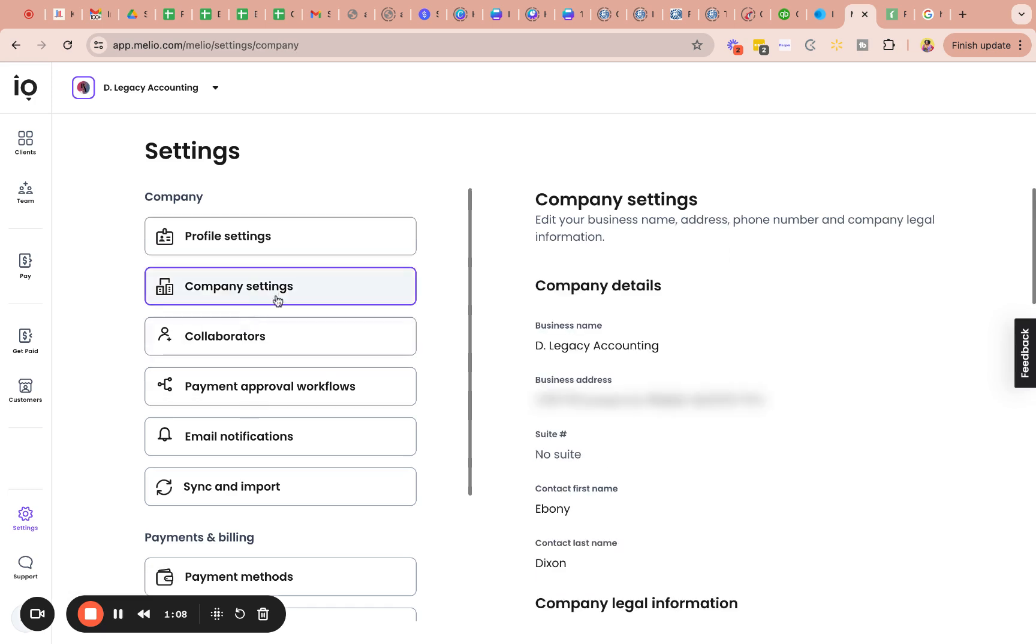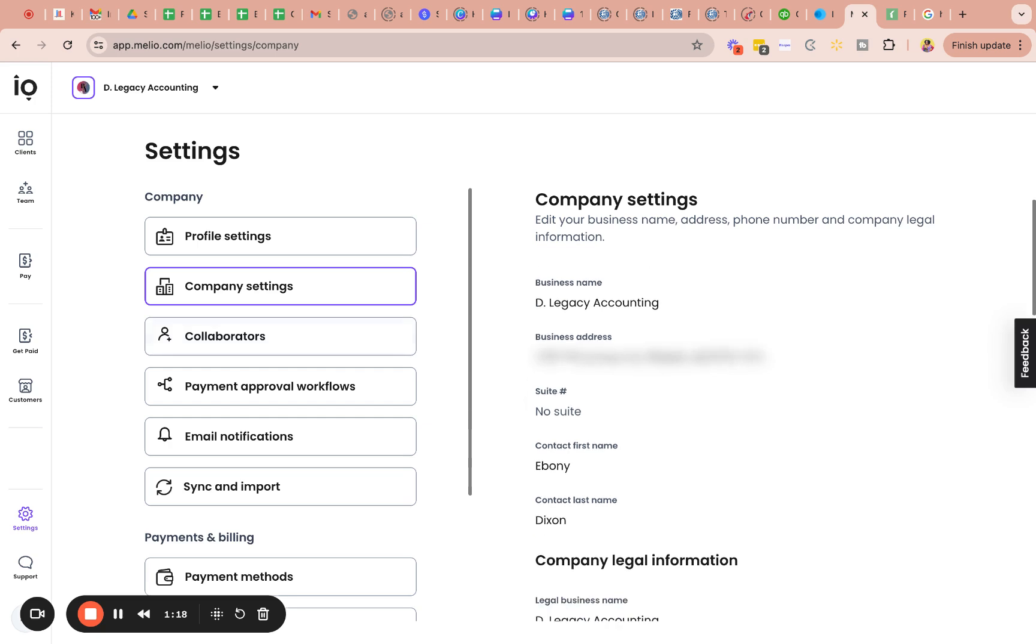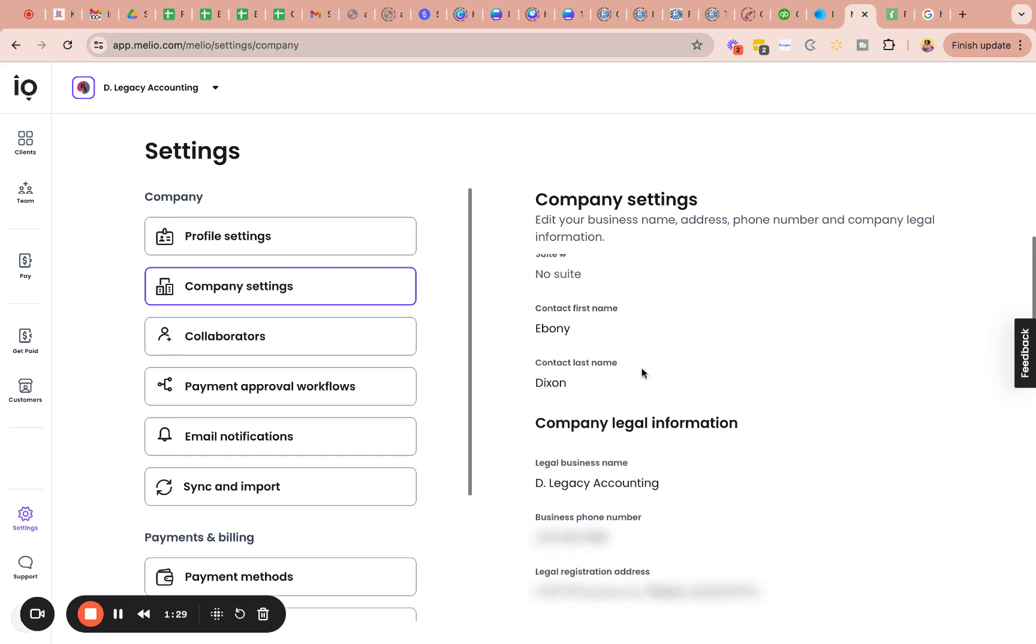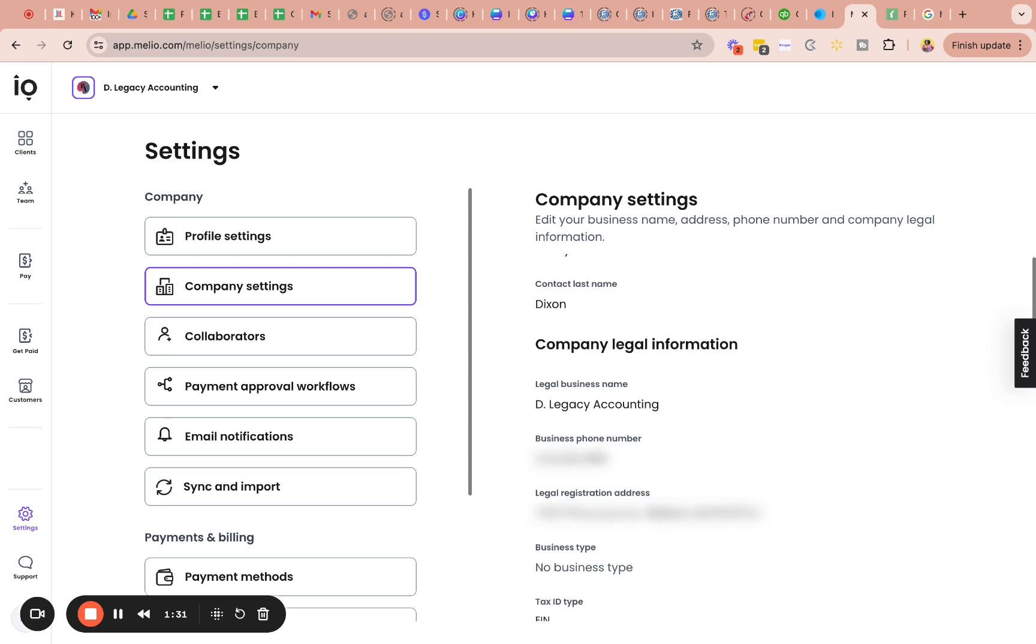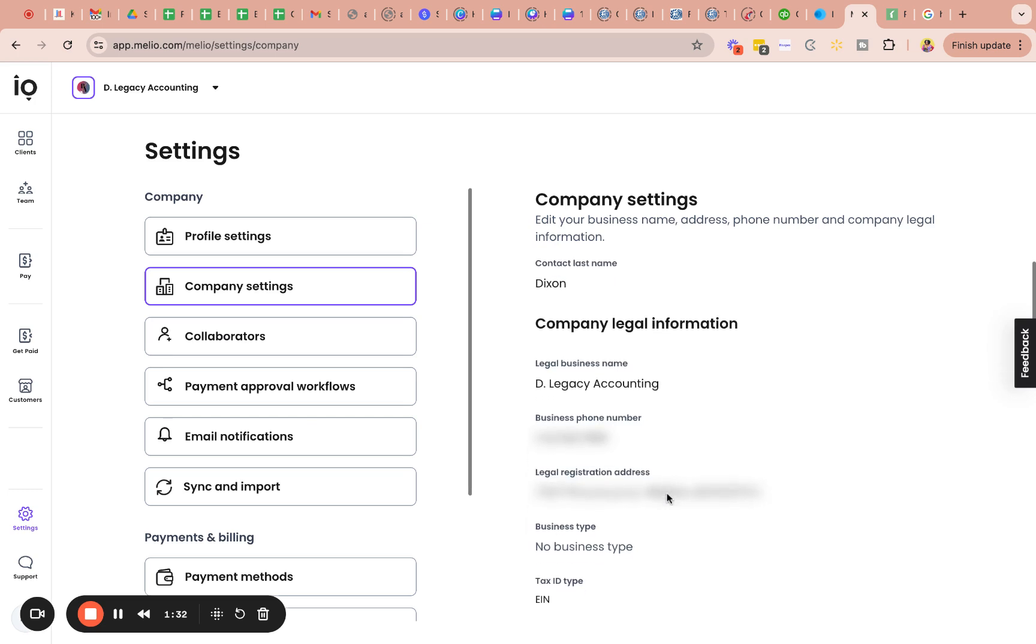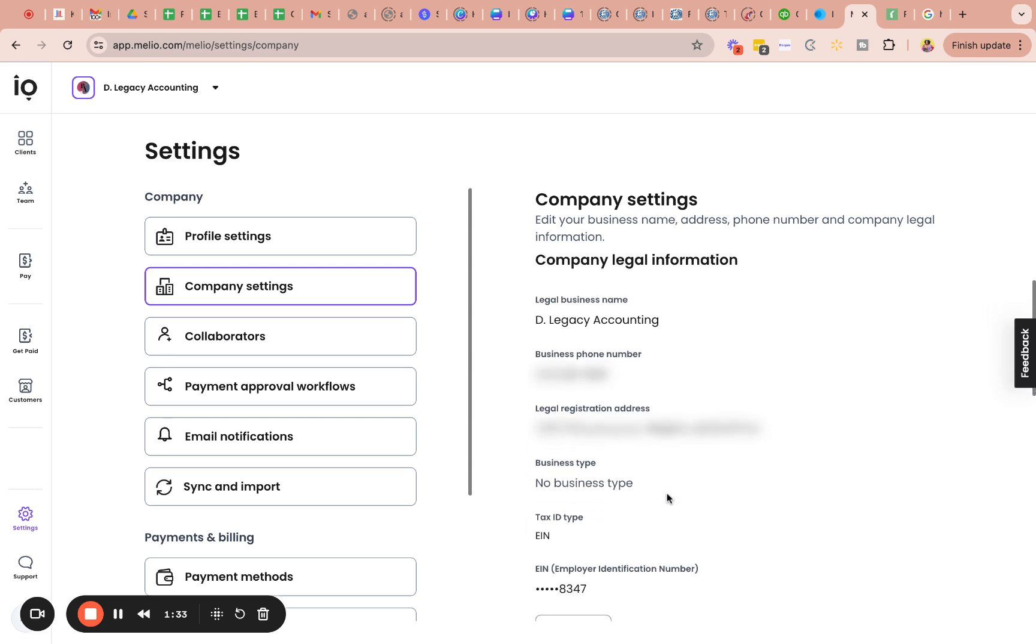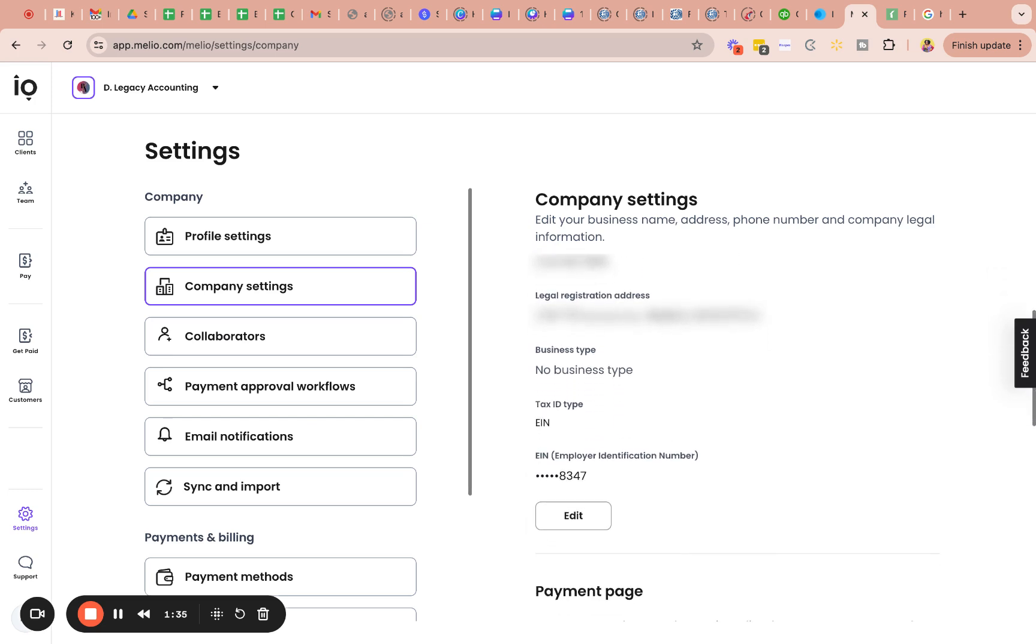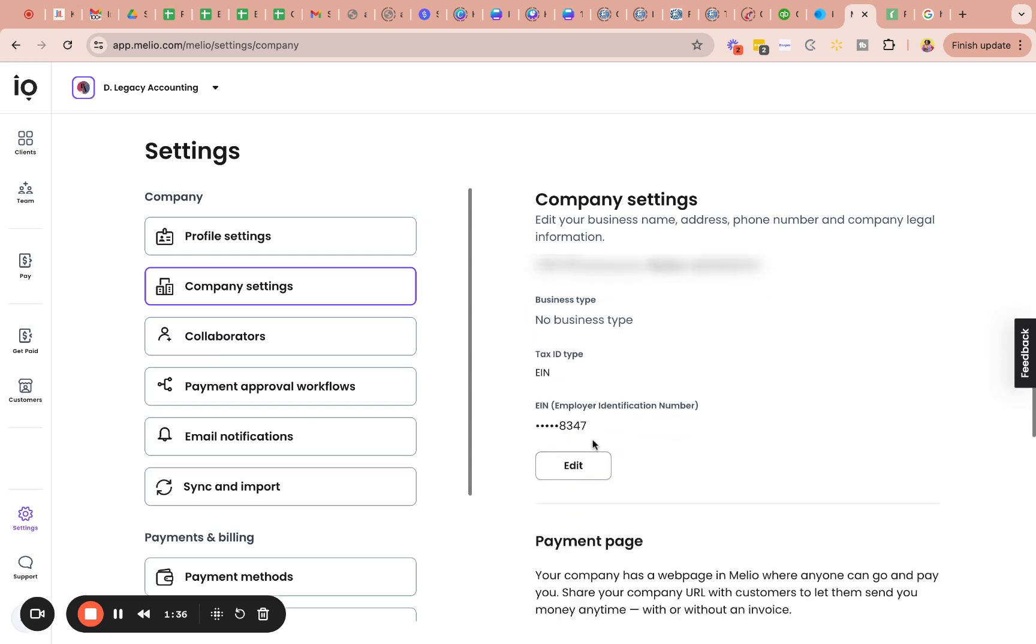So the next tab is the company settings. So this is basically your company's information. So everything about D-Legacy accounting is what's going to exist here, like who is the first point of contact when dealing with this company. So in this case, it's me, Ebony Dixon. There's no suite for me. My business address is here, phone number, EIN.